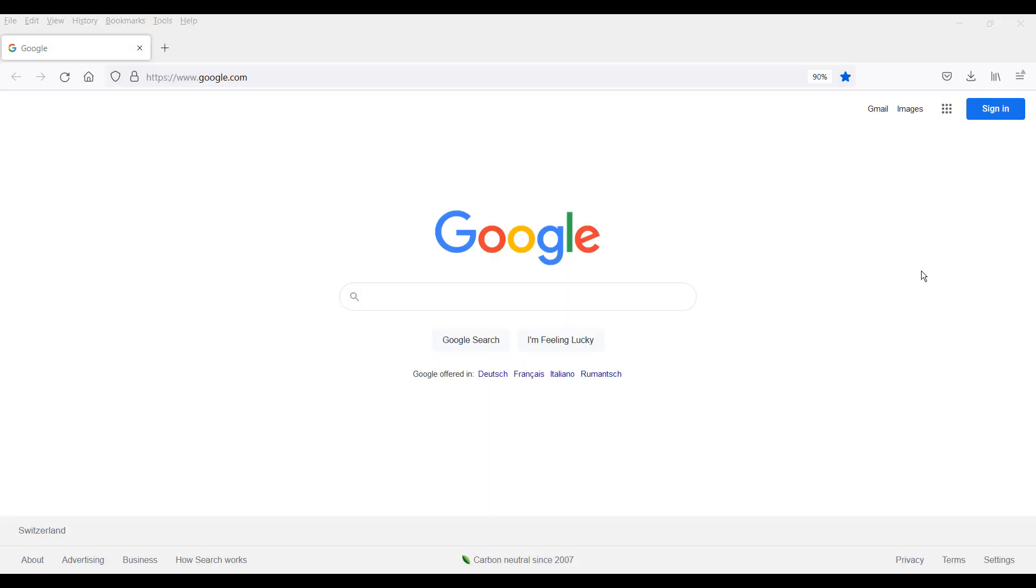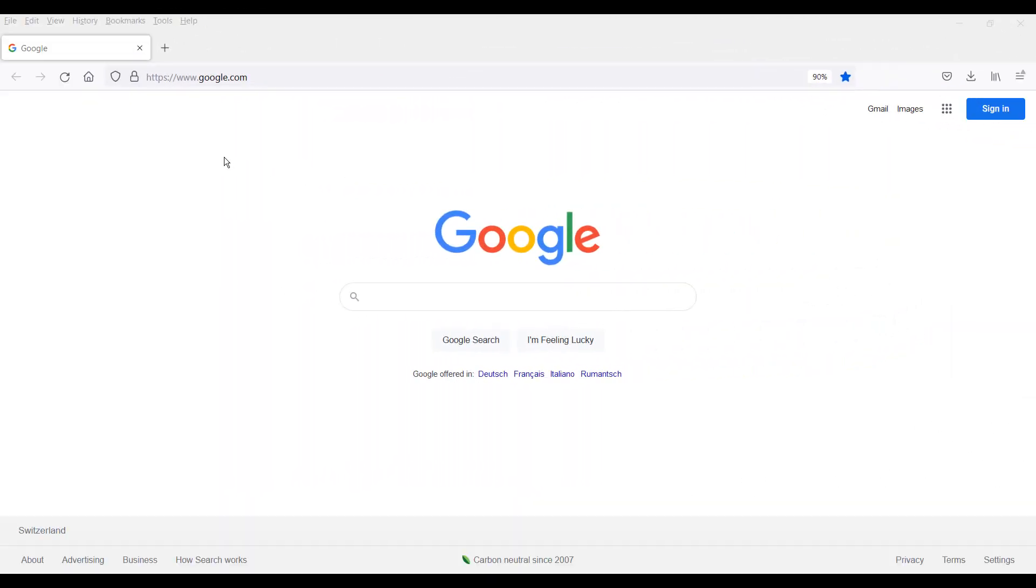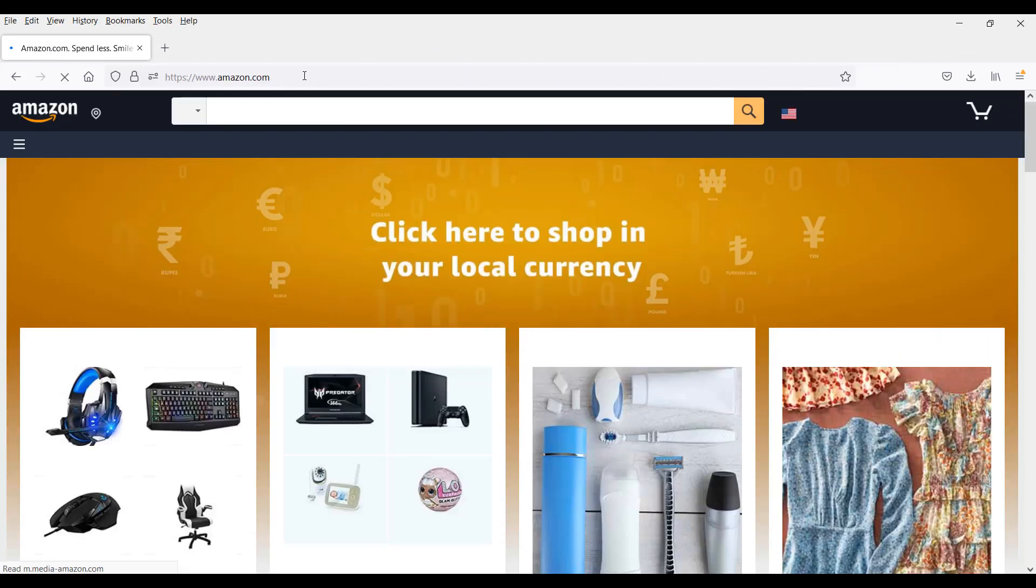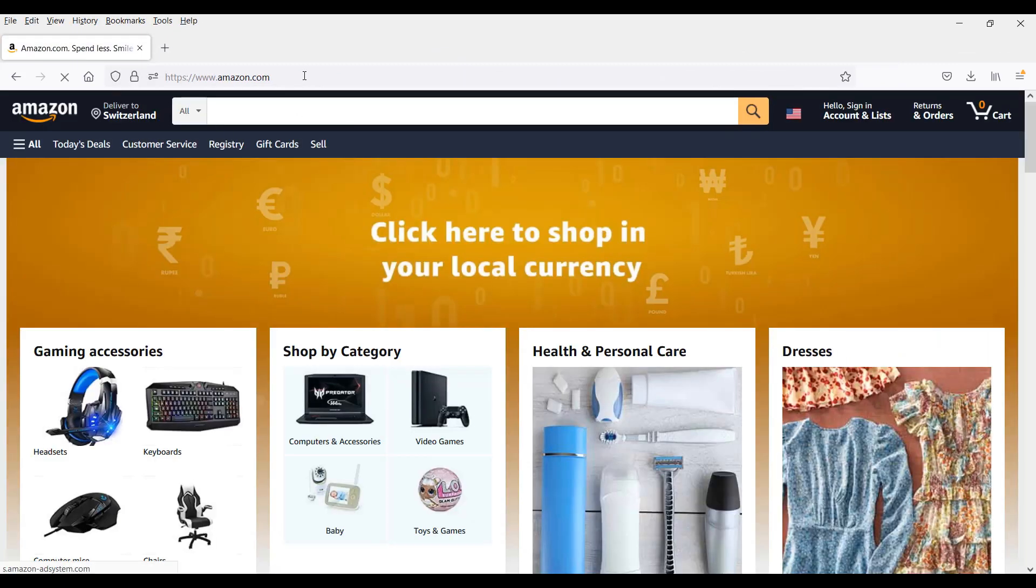Hello and welcome back. How did you get on with this mini challenge? I will show you exactly what I did. I started my Firefox browser and I typed in amazon.com.